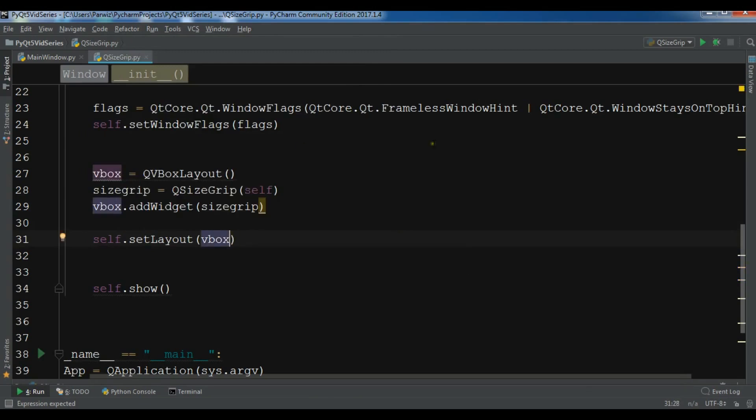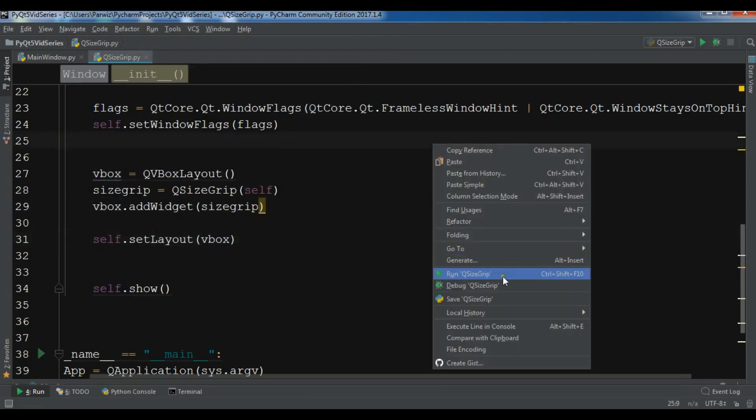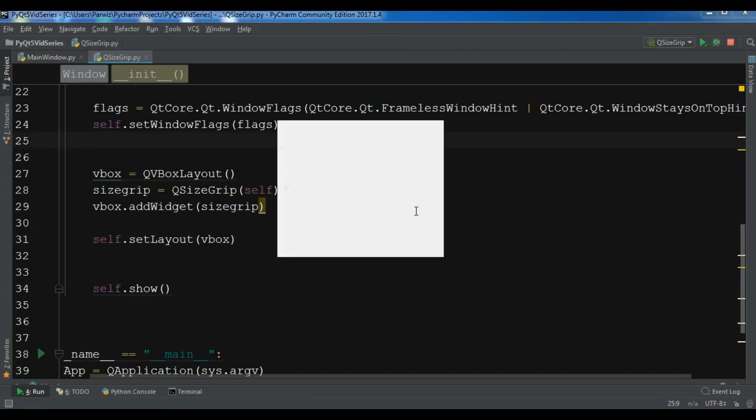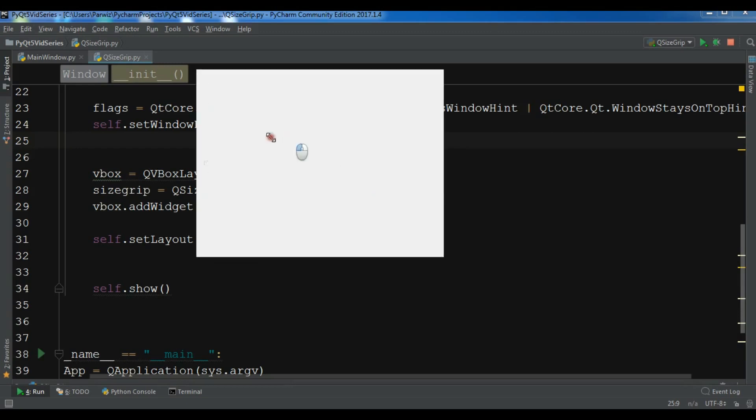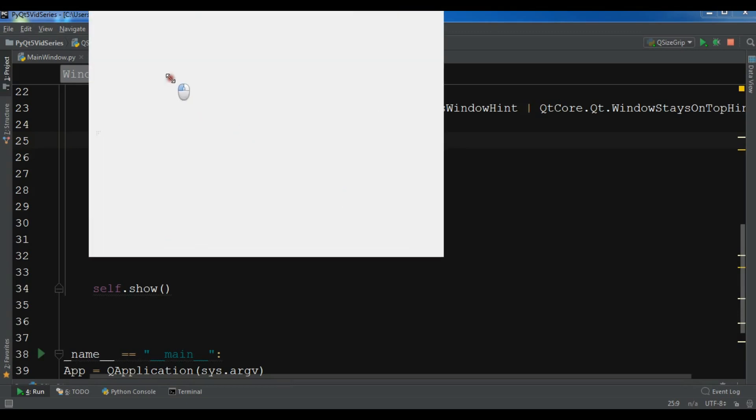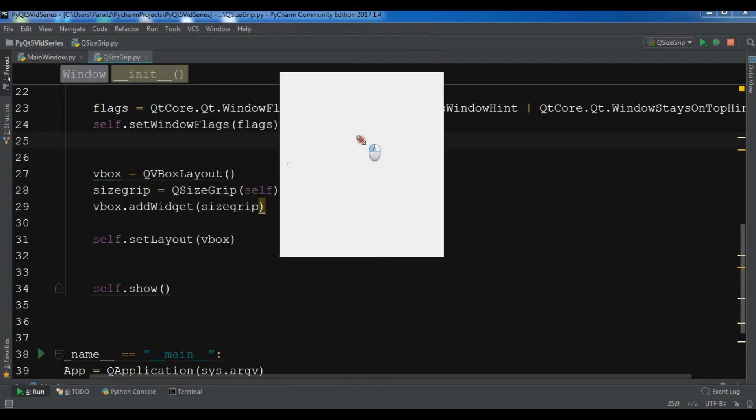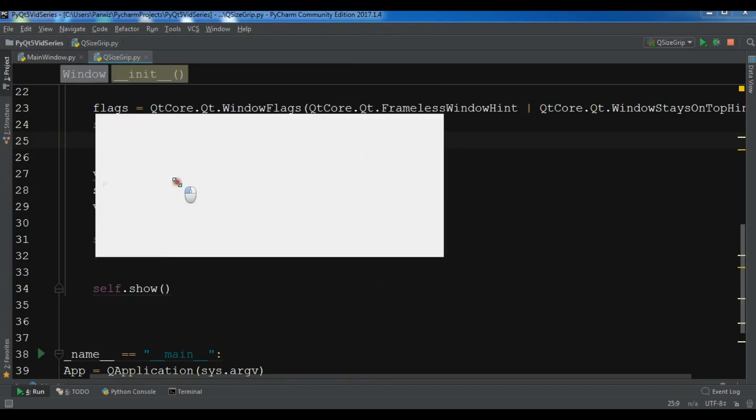Now I'm going to run my application. I have a frameless window. Now you can see we can make it bigger and we can make it smaller like this.